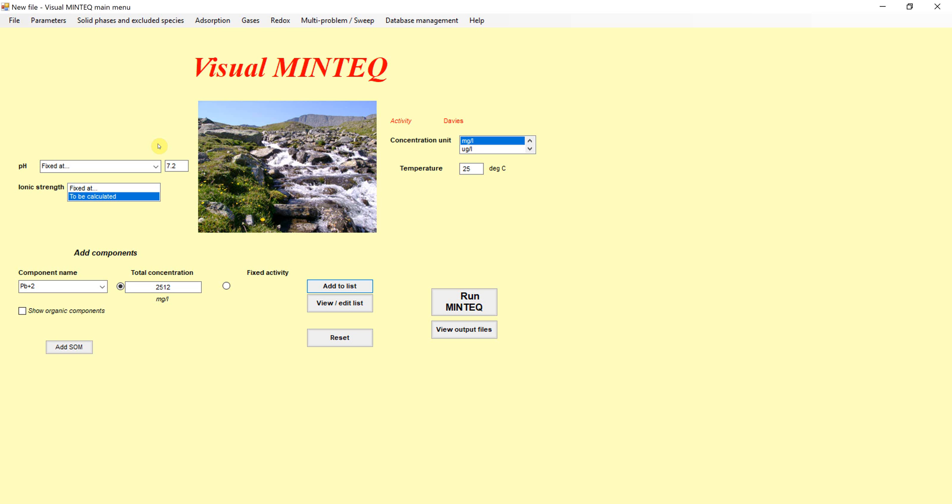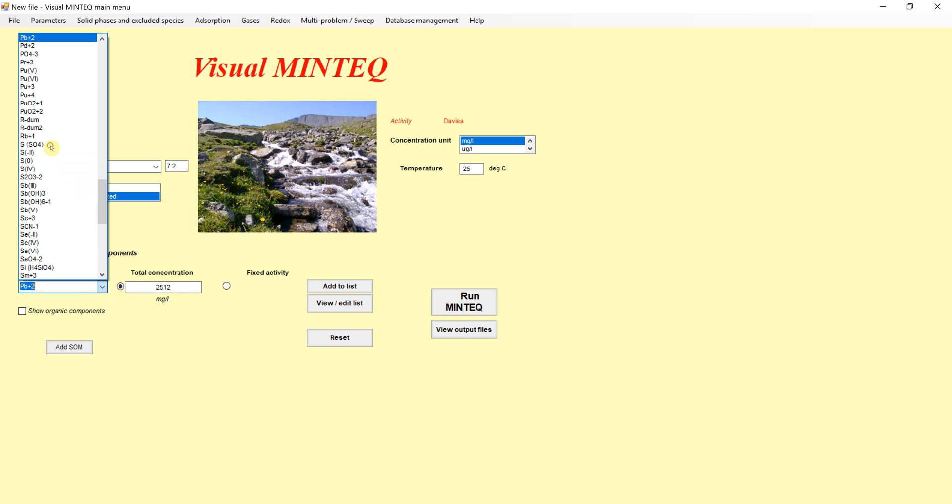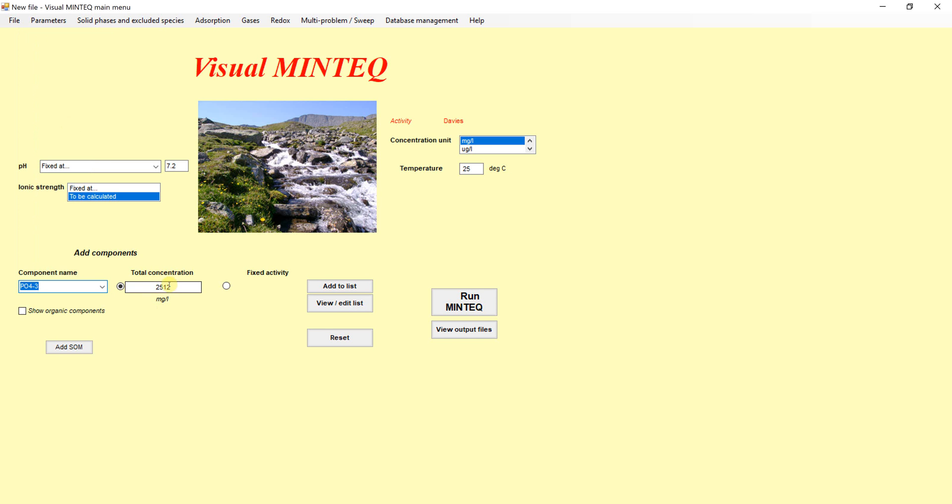Similarly, I know how much phosphorus is in the system. It was 989 times 1.4, and that is 1,385. So if I want to put in phosphorus, I'll put in the total amount of phosphorus as 1,385 milligrams per liter.